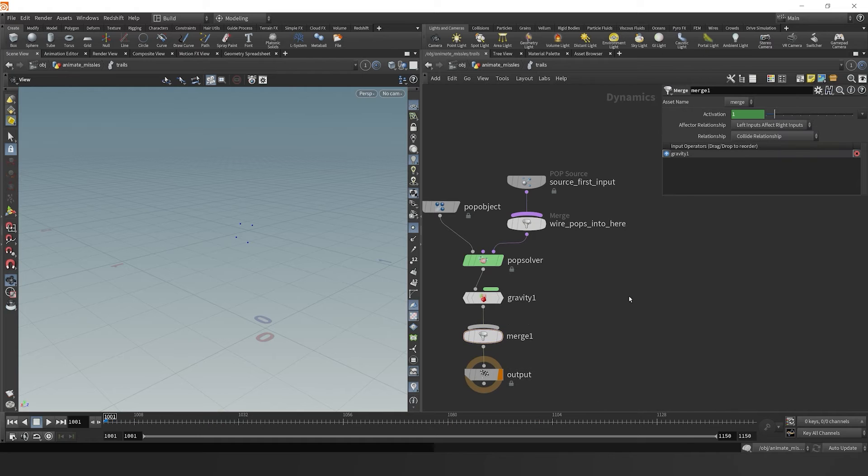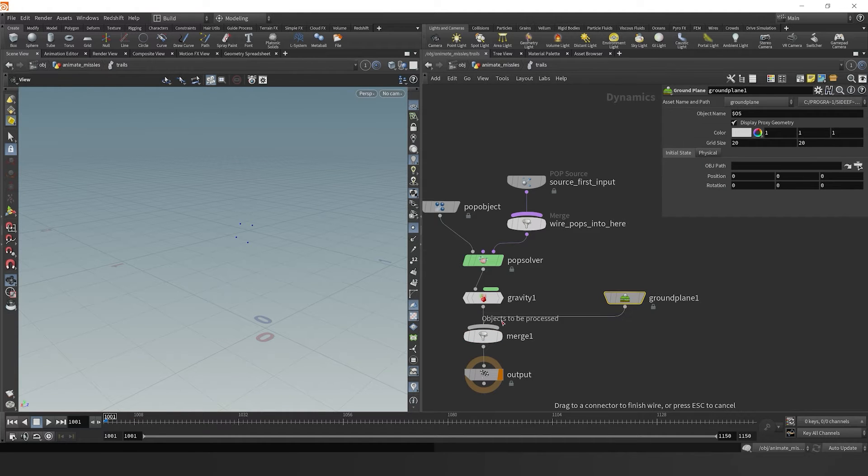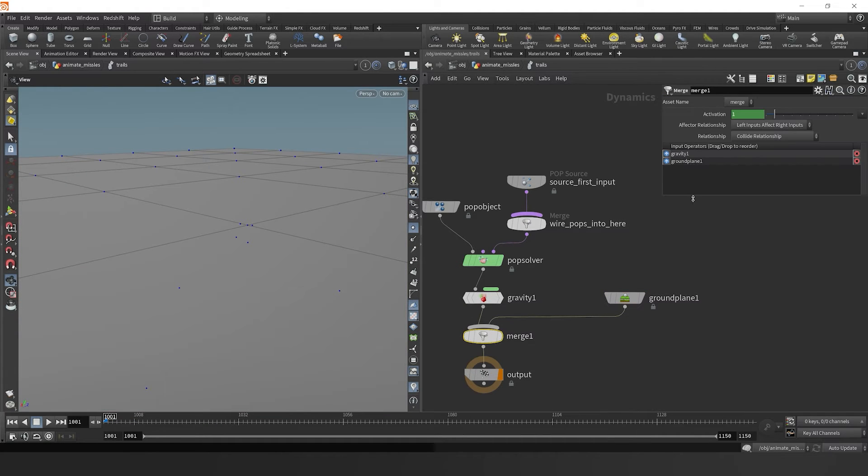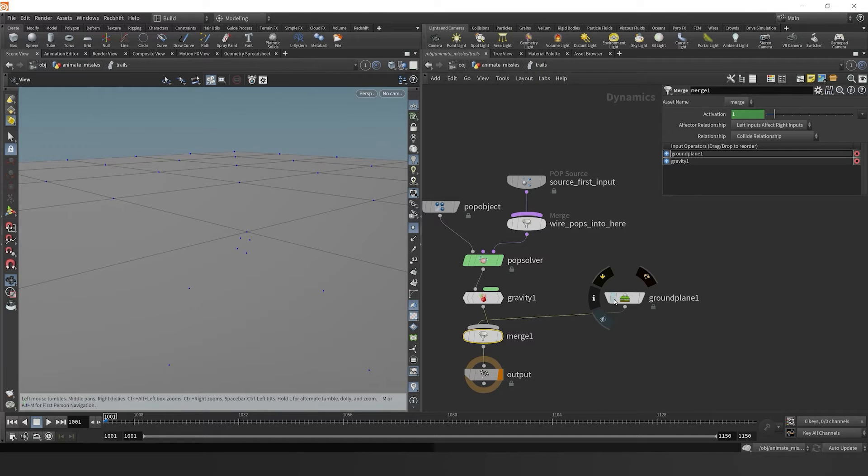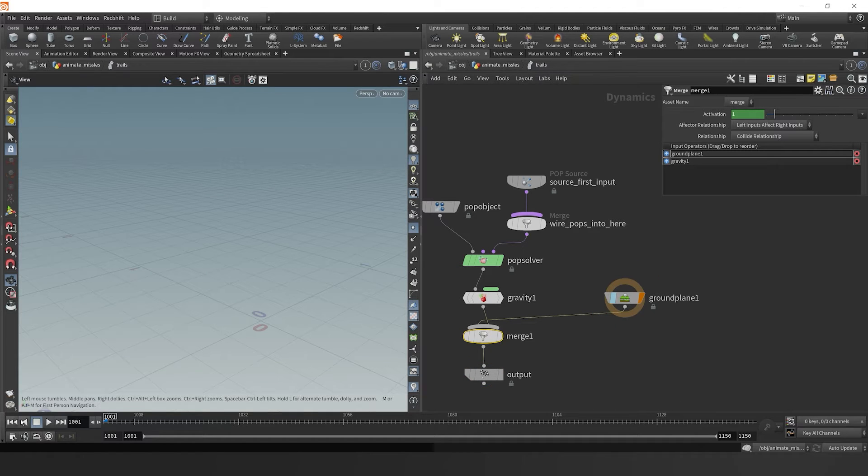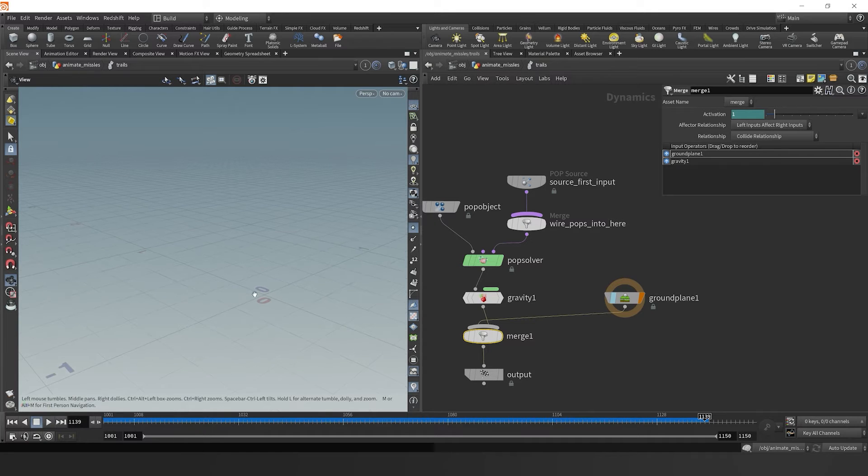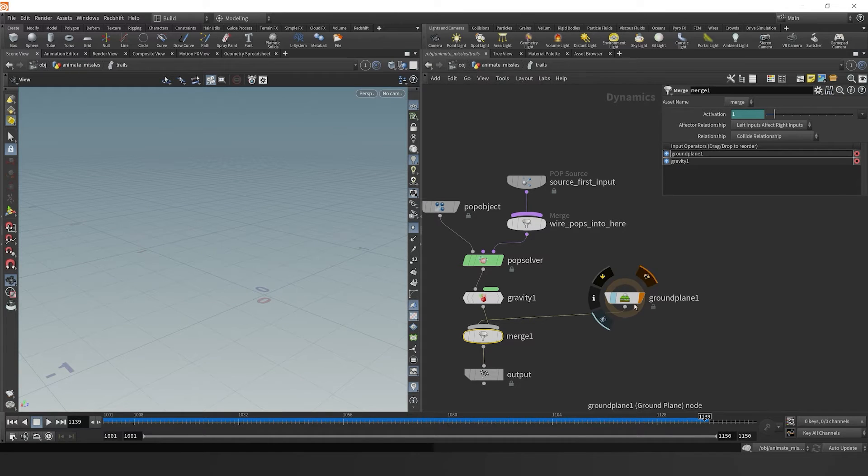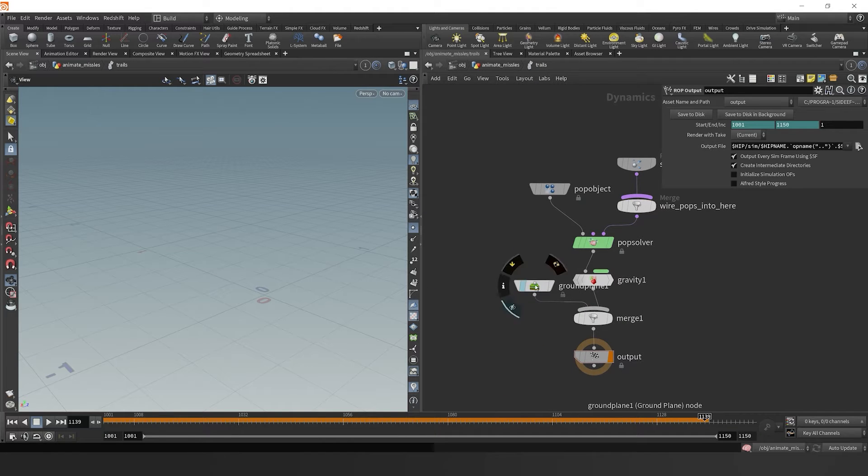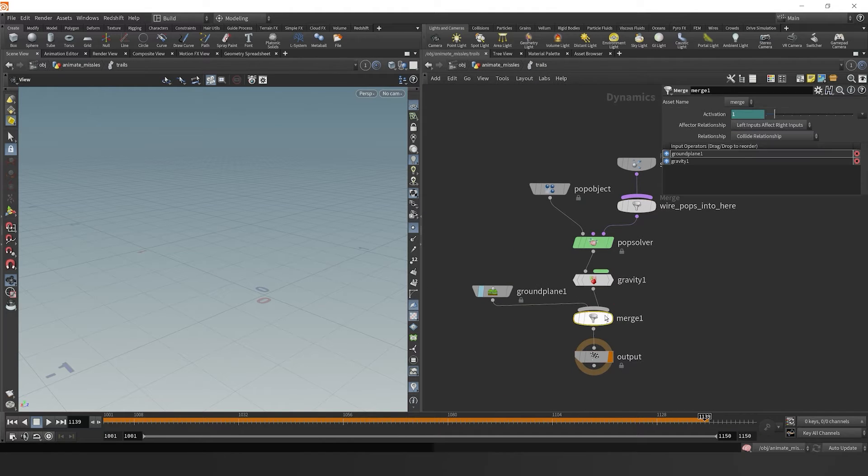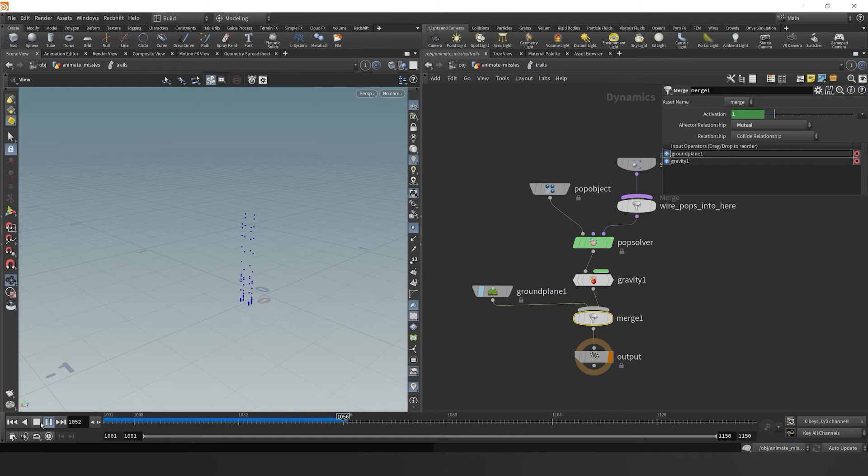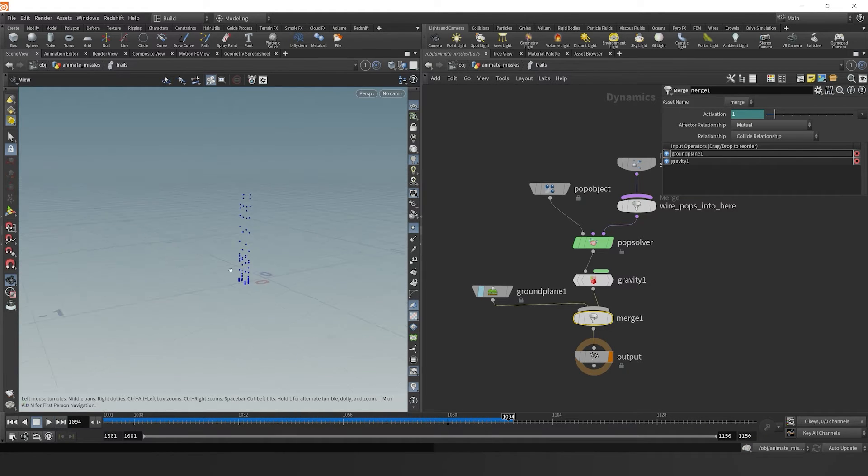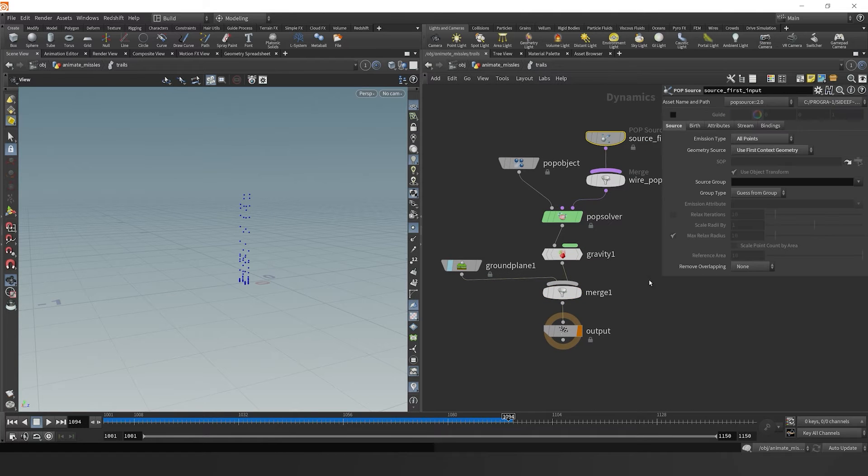Now let's merge in a ground plane so we can have some proper collision. We want to make sure that ground plane is set to the first input or mutual, so they are affected properly. And now we see that our points are indeed colliding with the ground plane.